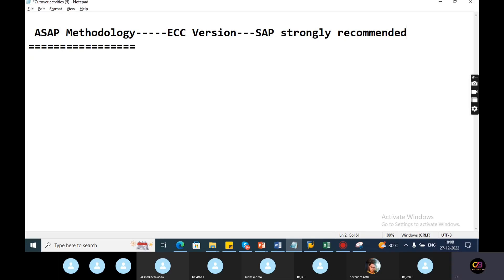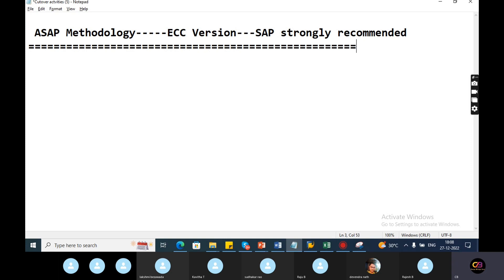If you are strongly recommended for ECC version, now there are no implementations. As for HANA version of implementations, ECC version of implementation is not yet done.